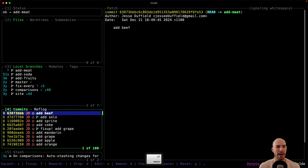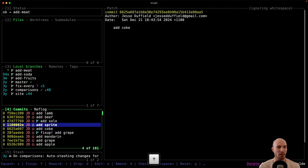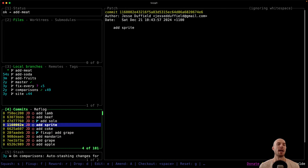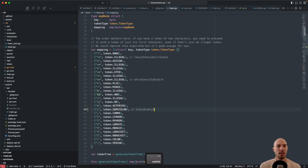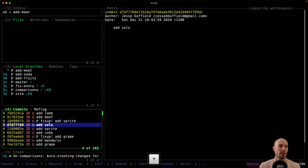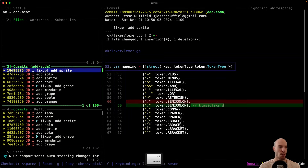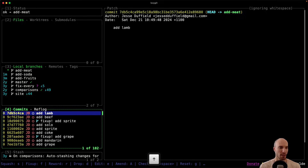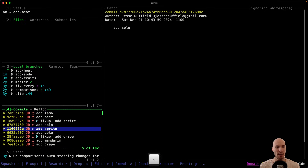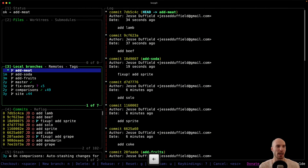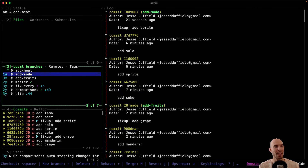Now maybe someone says something needs to be fixed up in the soda branch — sprite needs this fix-up. I do the fix-up and it gets added to the soda branch. So you can have these stacks and just work off the one tip branch, and whatever fix-up you need to do, it gets added to the right corresponding branch automatically.